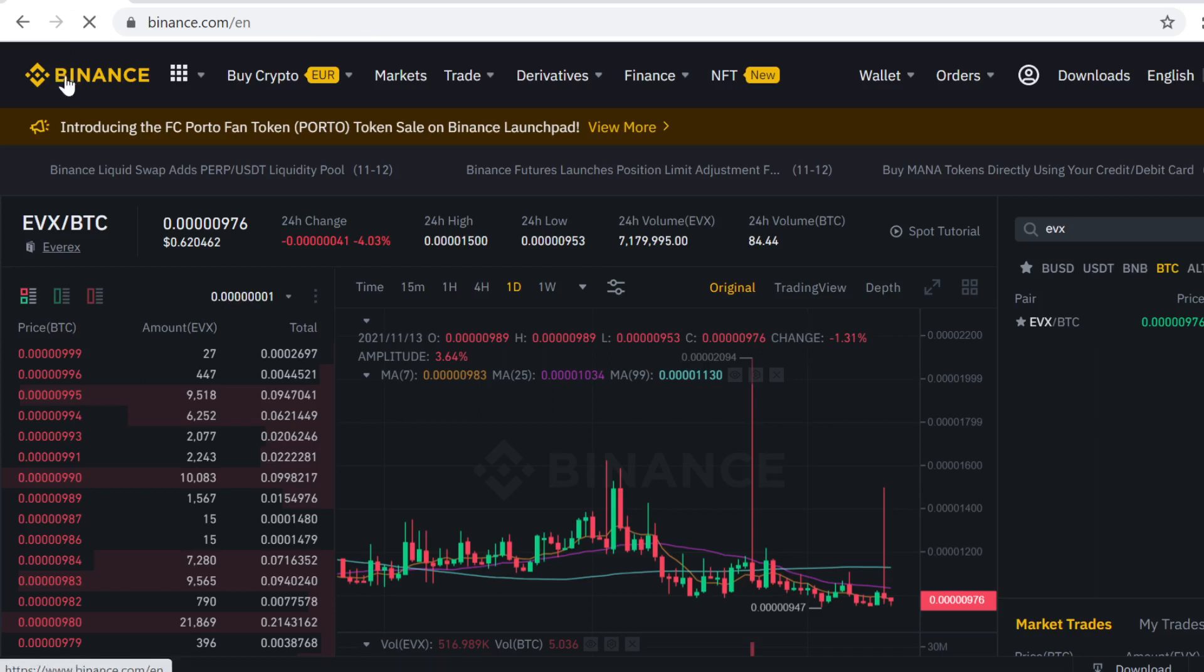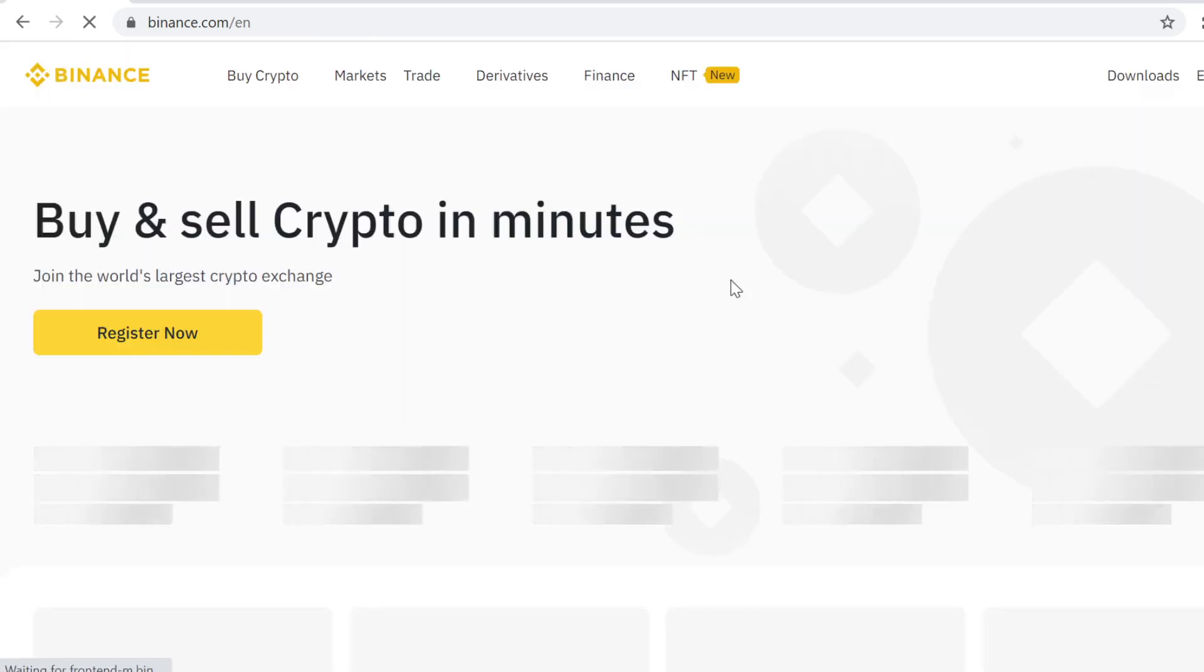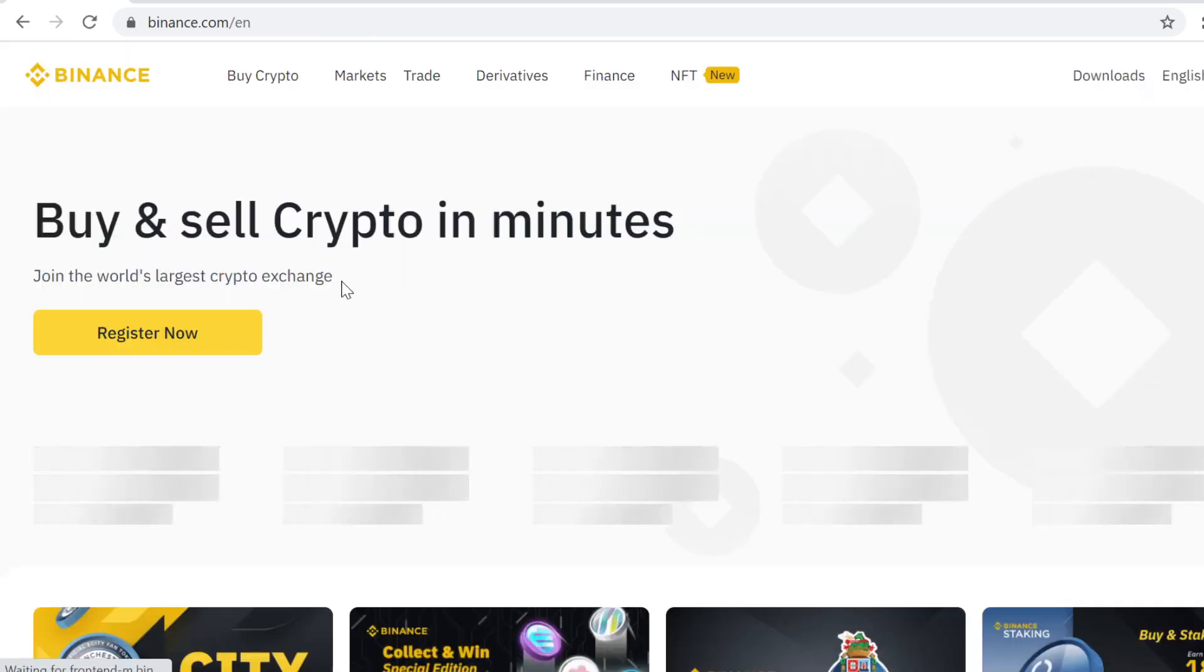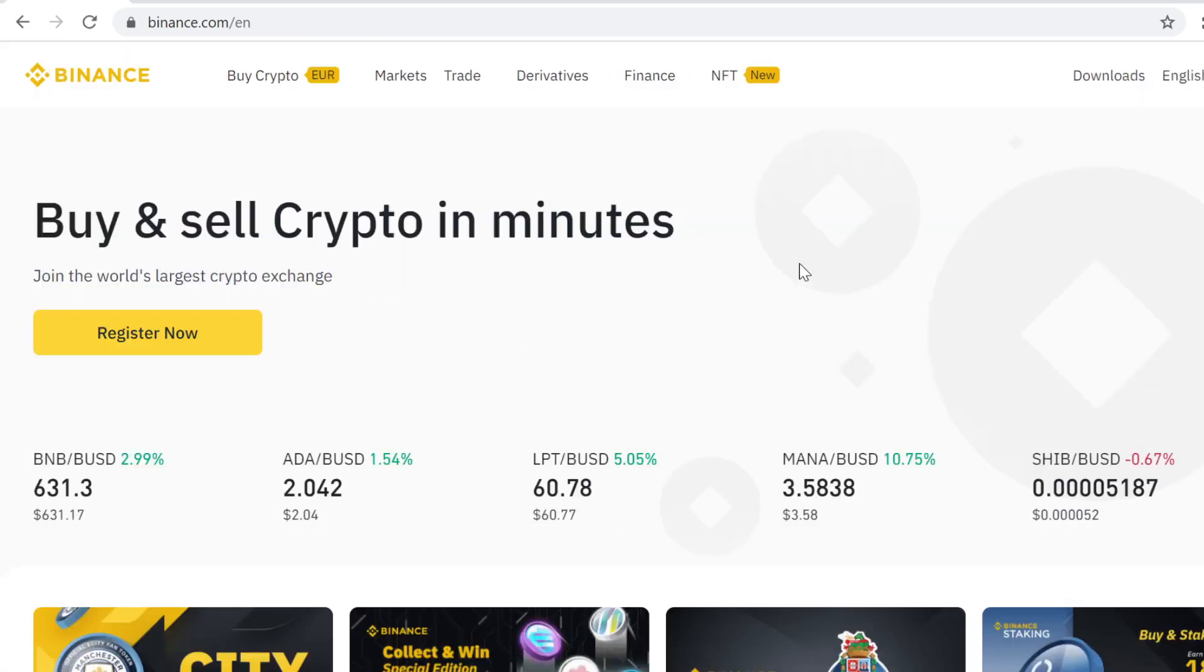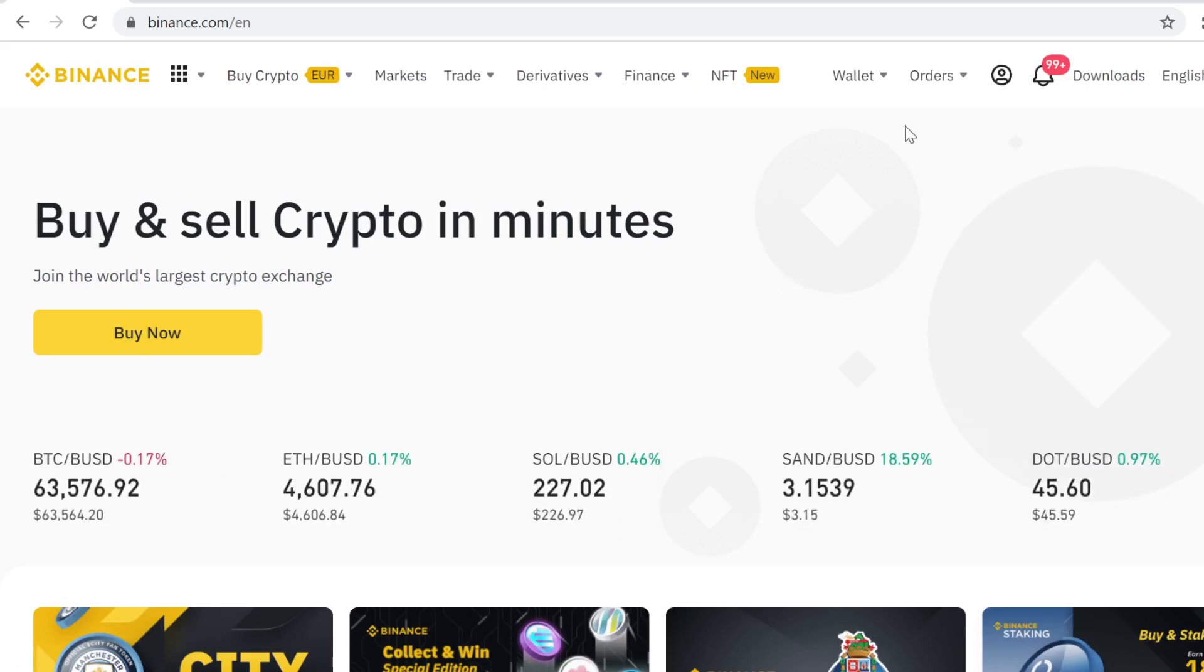You can find the sign up link in the description. When you use that link to sign up, you will get massive free signup bonuses, so definitely don't miss out on those bonuses. After you have signed up, go to Wallet and go to Binance Spot Wallet.